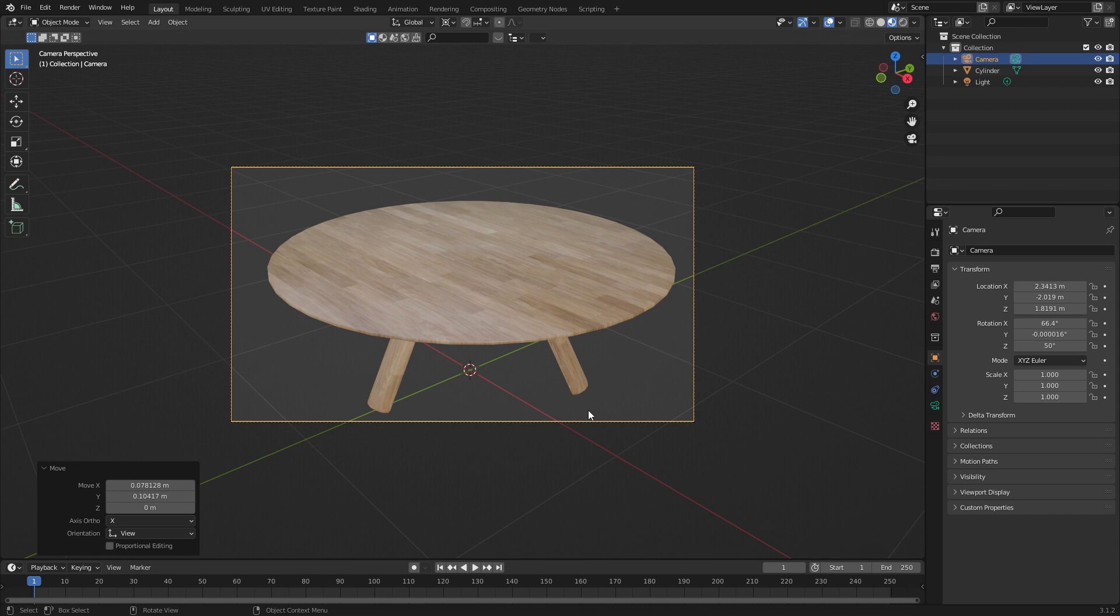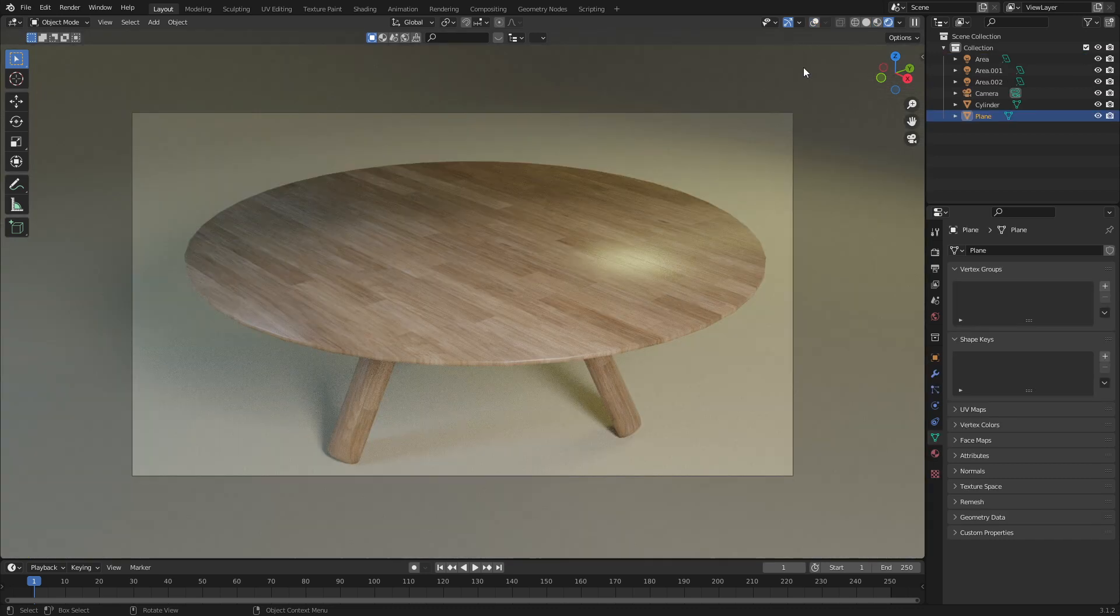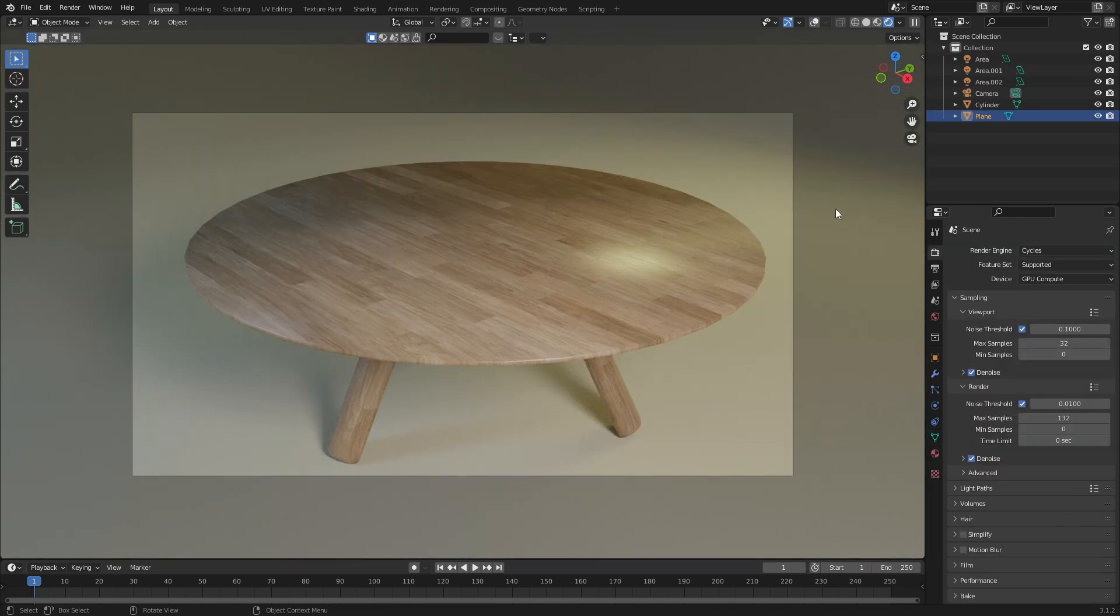From here, let's quickly set up a scene. And then we have it, a beautiful looking table.